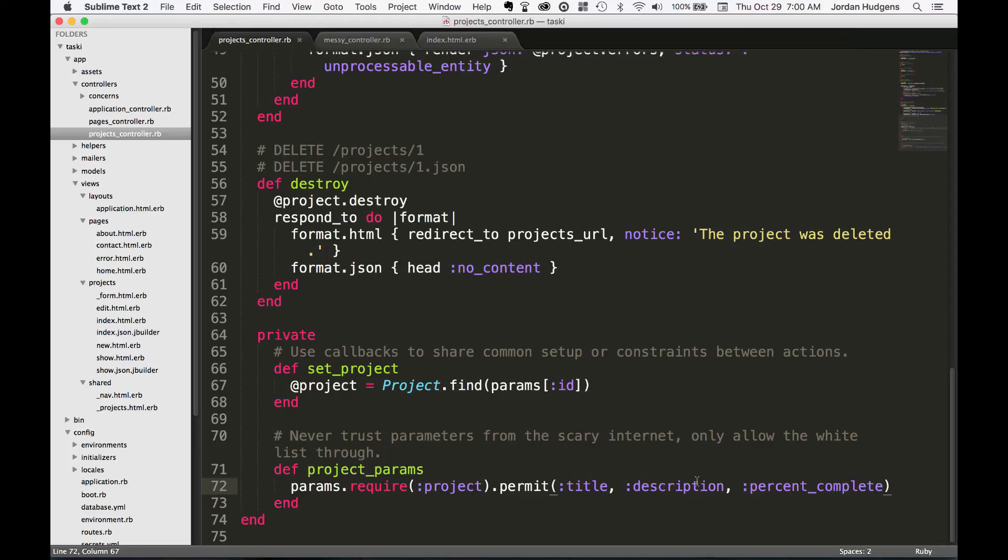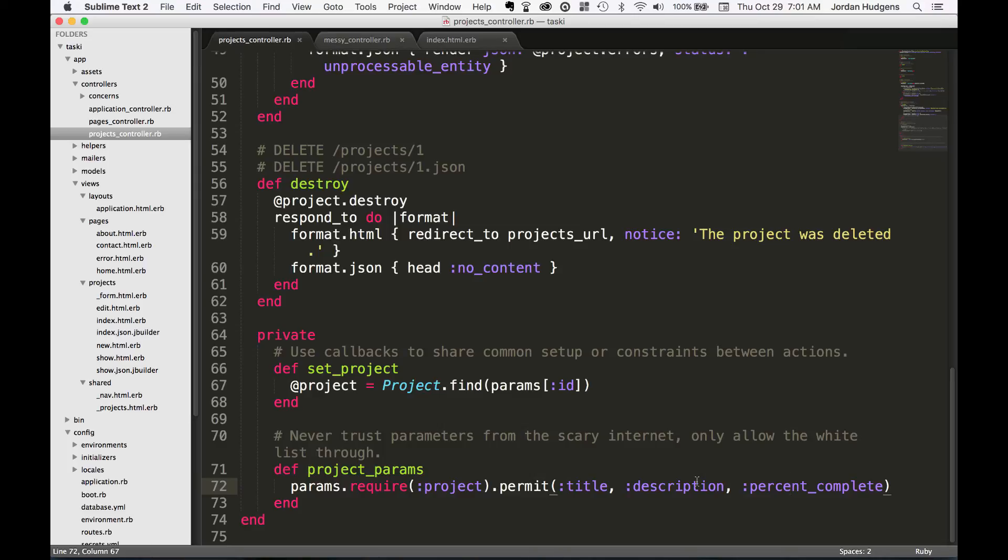Next we're going to start going through some anti-patterns for controllers, so that you stay away from some Rails bad practices.